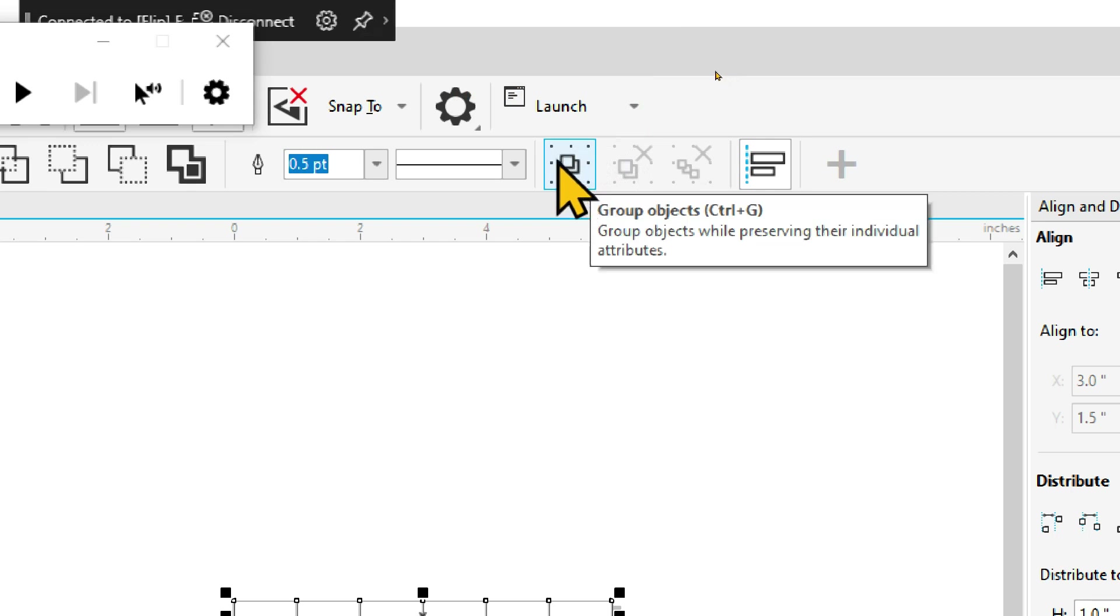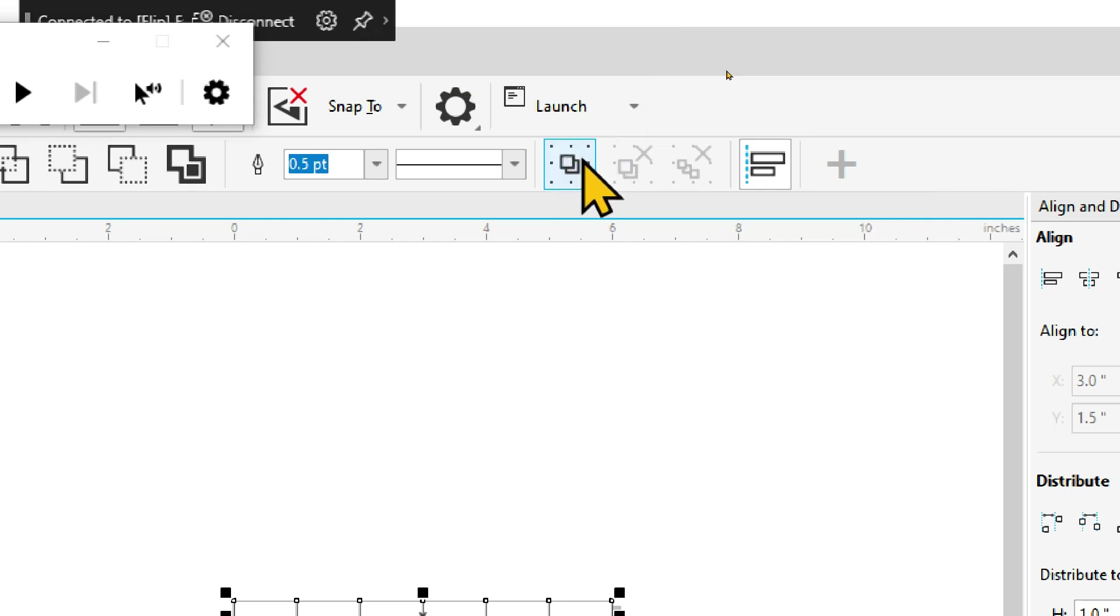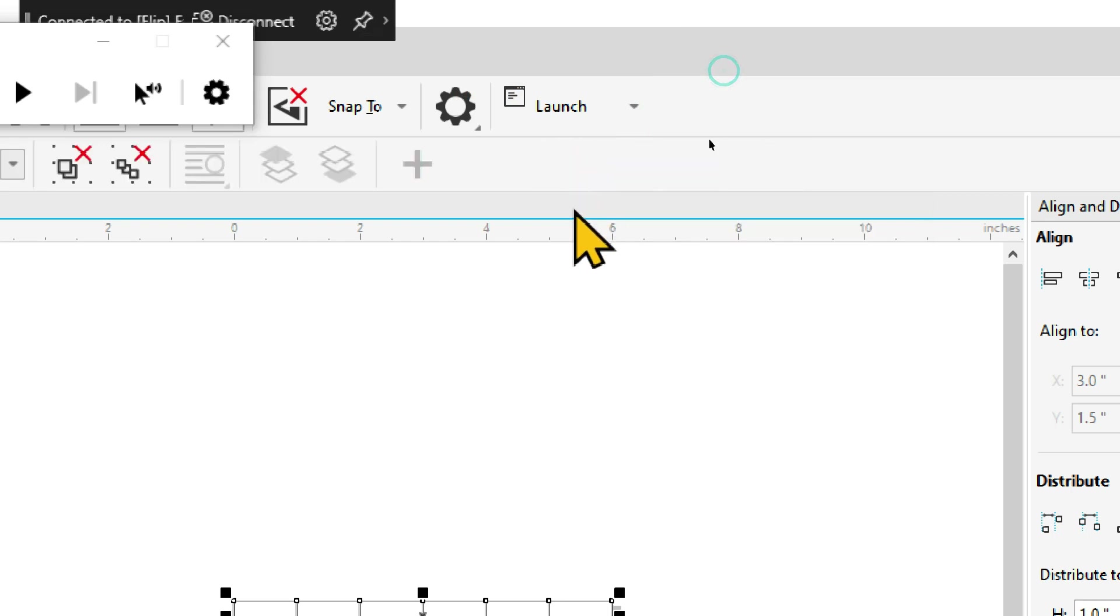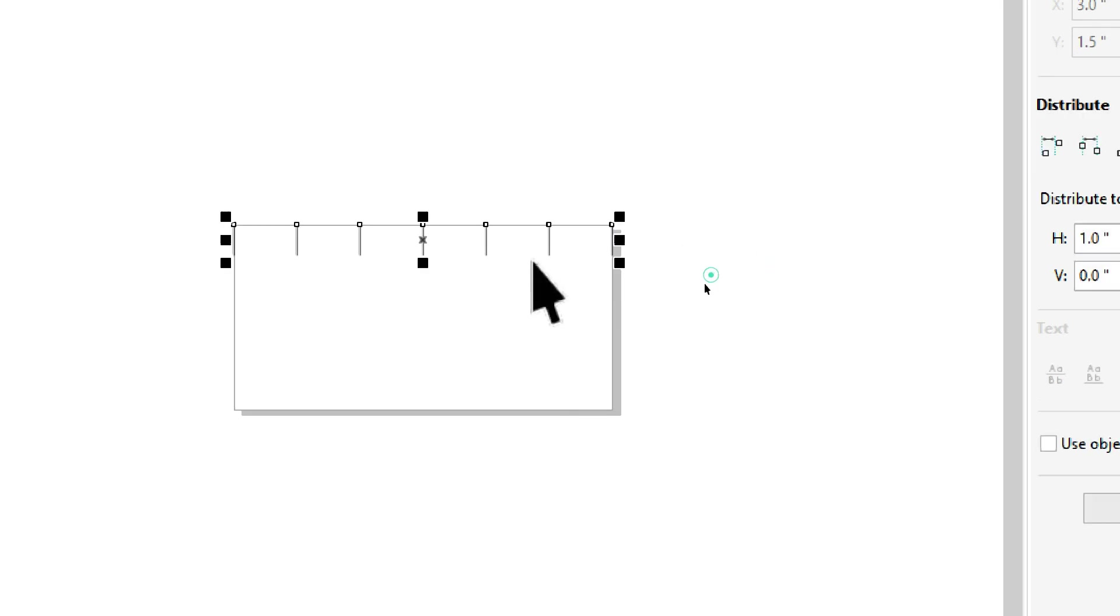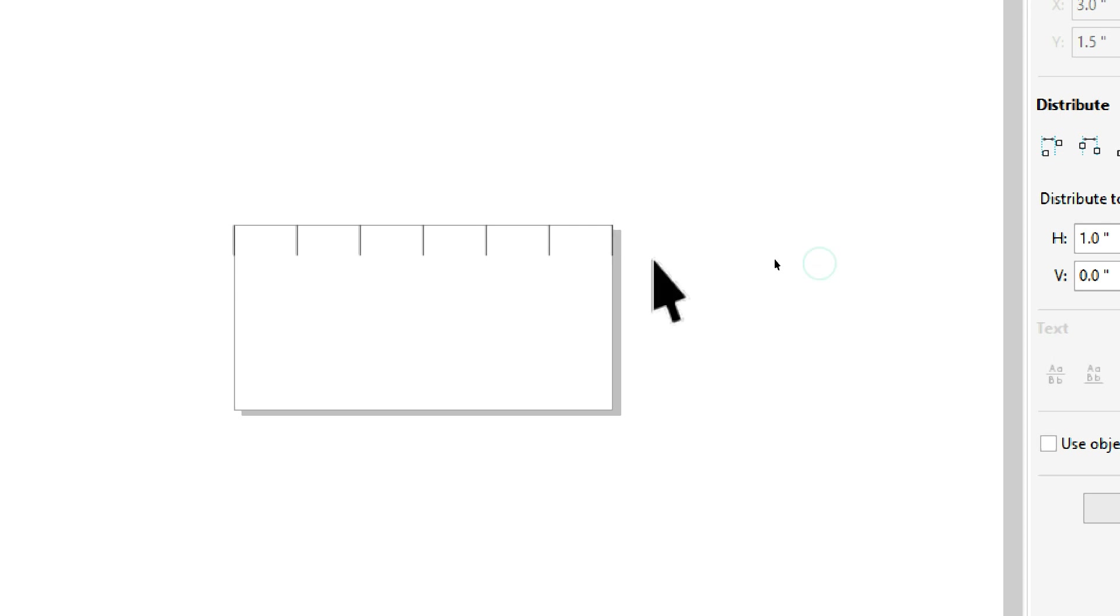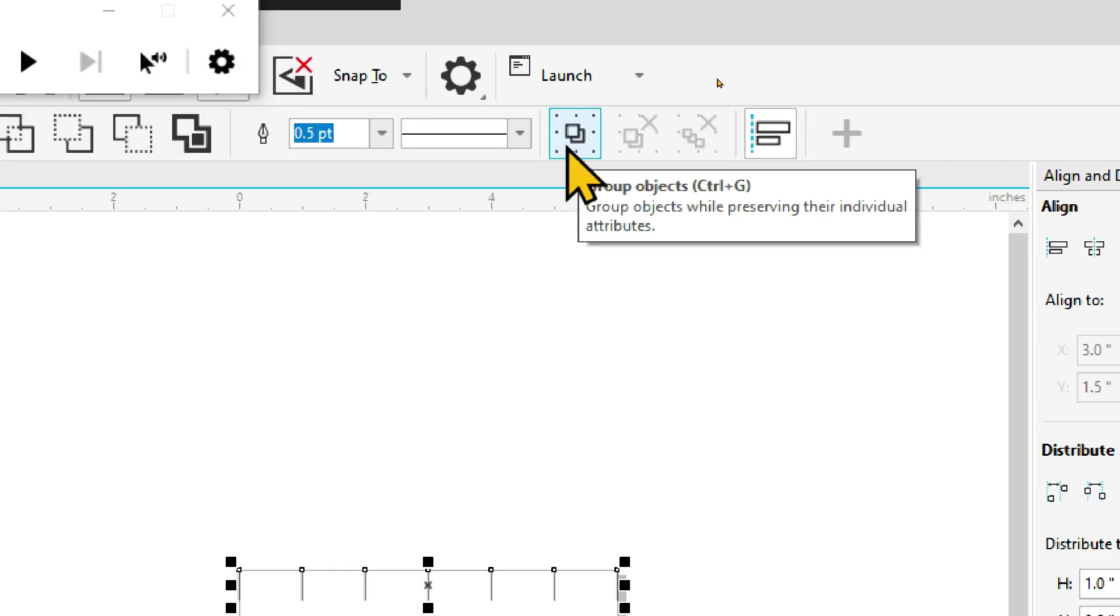So then when you're all done, you want to group those together so they don't move around accidentally by clicking on them or something. They will all move together. If you click on one, it will select all of them. So those are all of our inch marks together.